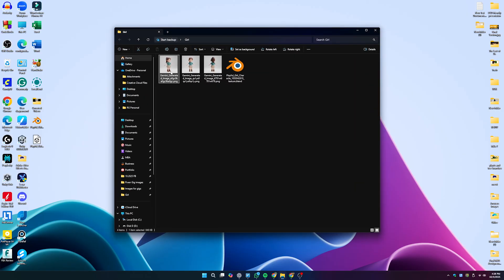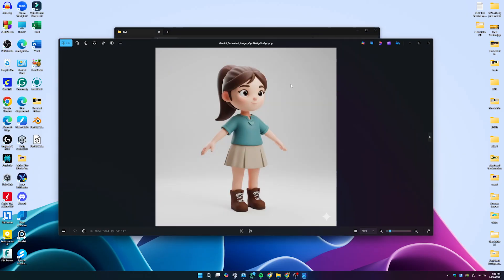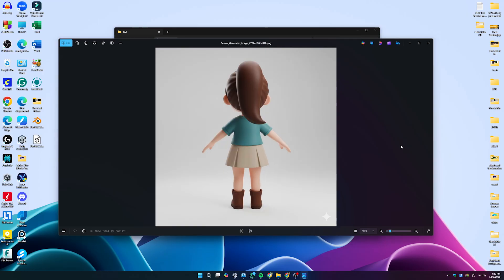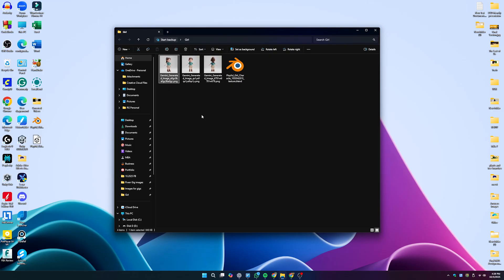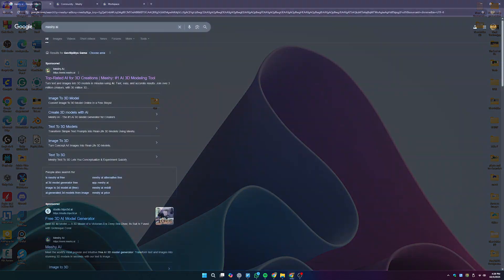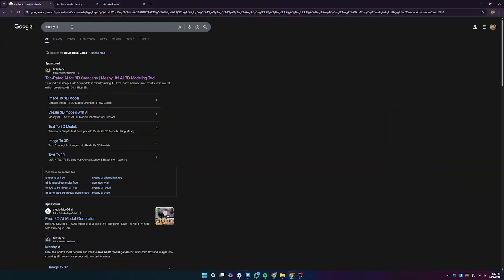Before jumping into the Meshy AI tool, I created three images using Gemini — you can use a text prompt or something else, but I created three different images of the same girl from different perspectives for ease of use. You can definitely use just one reference image.